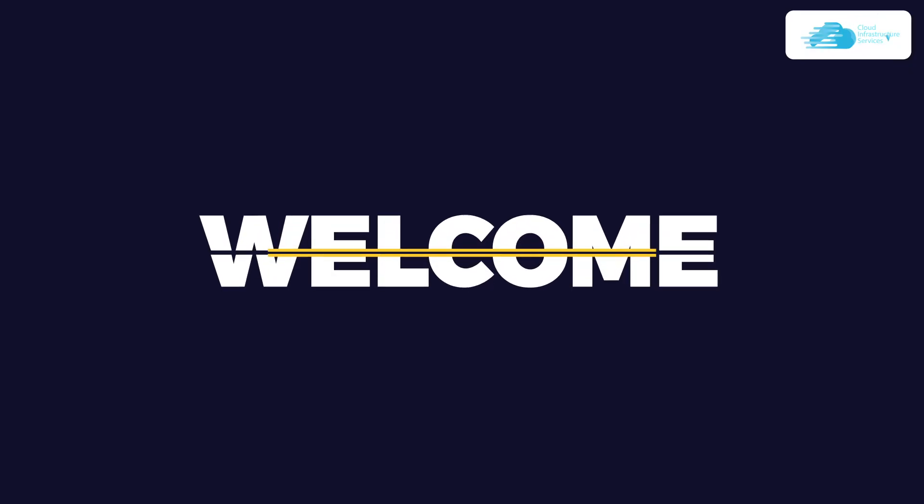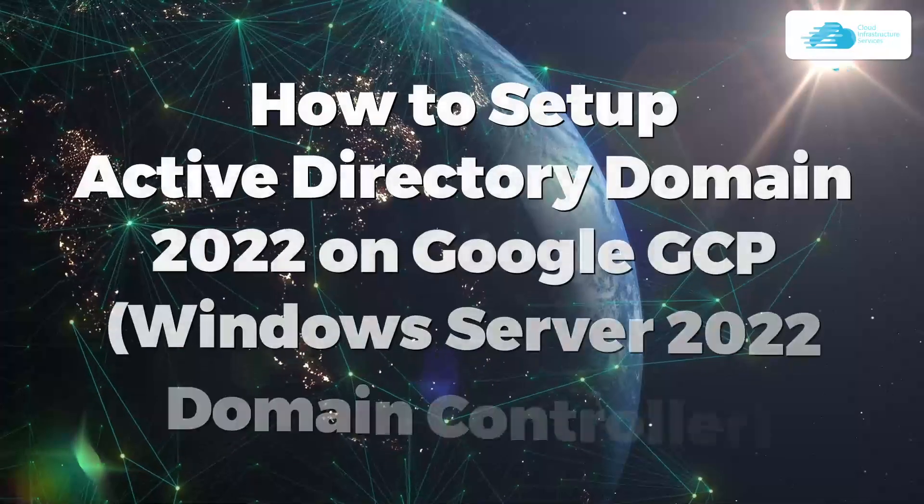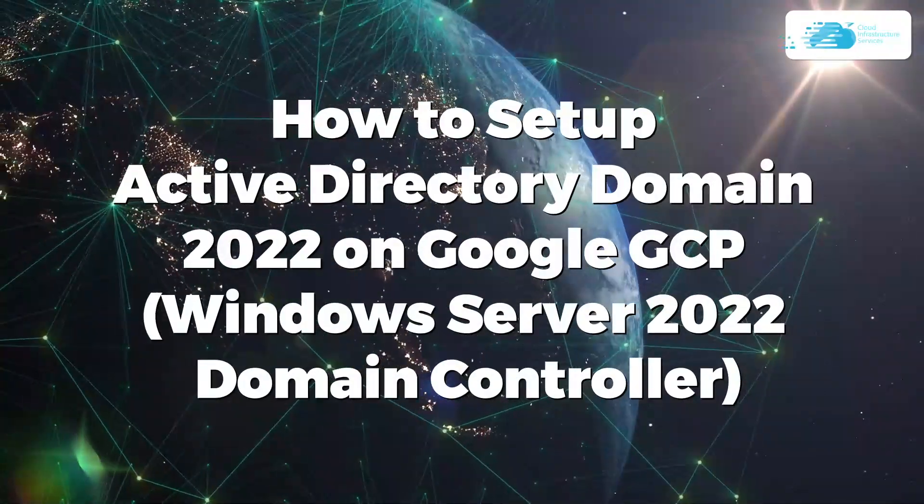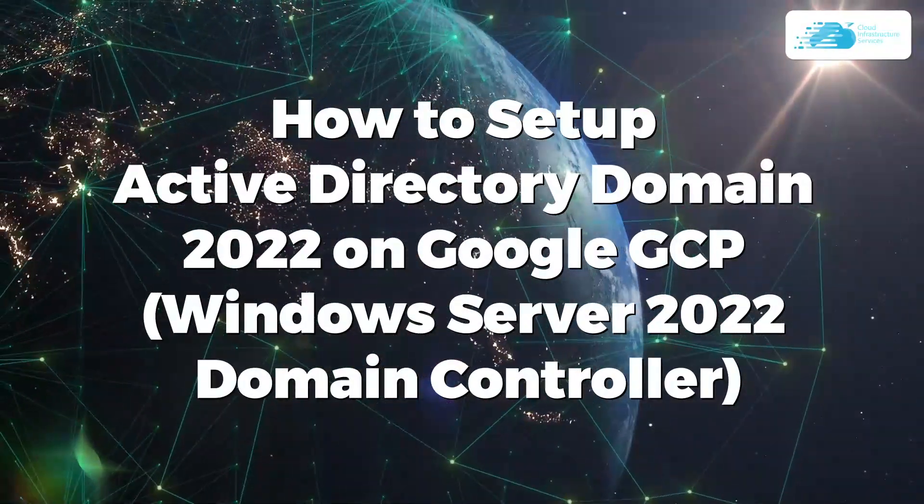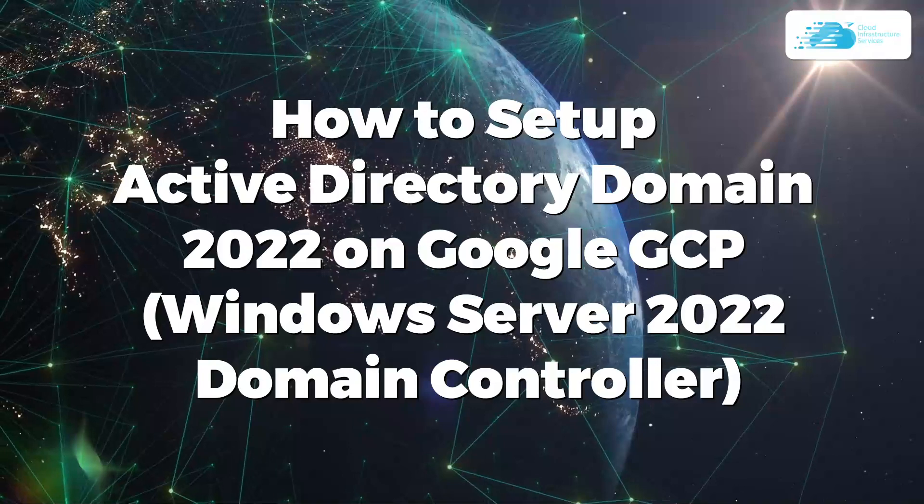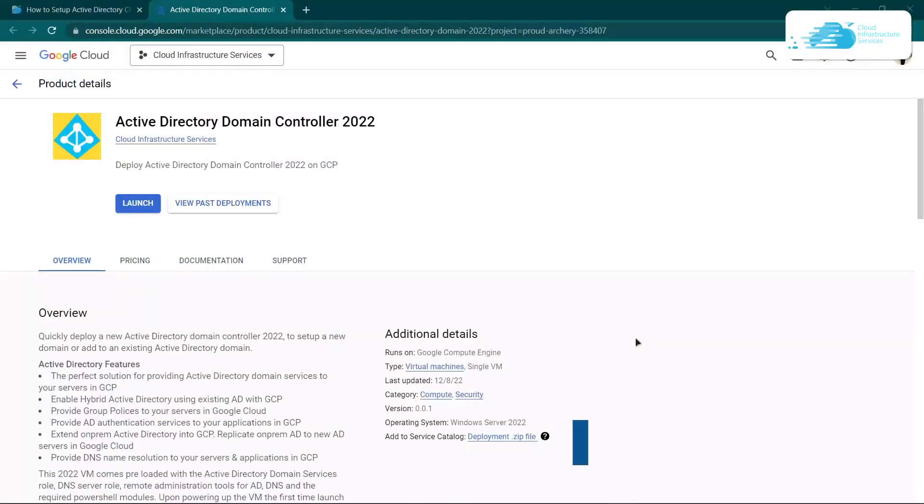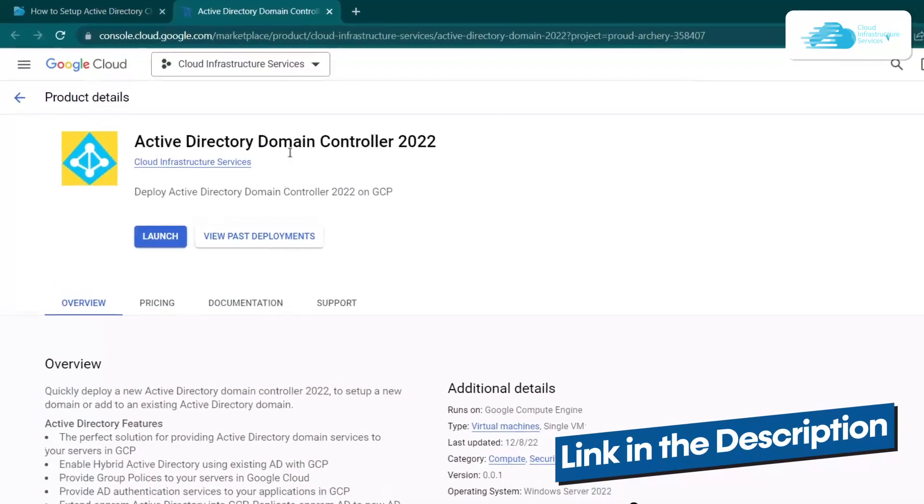Welcome to Cloud Infrastructure Services YouTube channel. In this video we're going to show you how to set up Active Directory on Windows Server 2022 running on Google Cloud Platform. From the description box, click the link to come to this marketplace listing for Google Cloud.